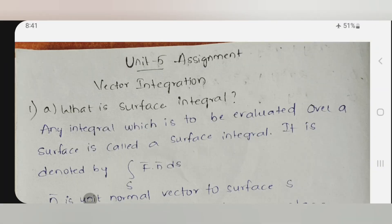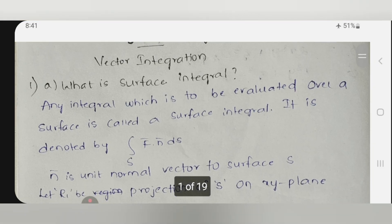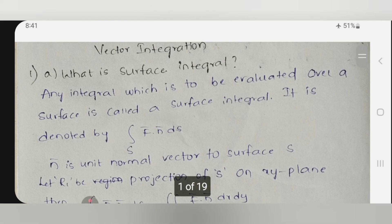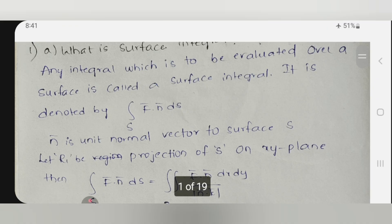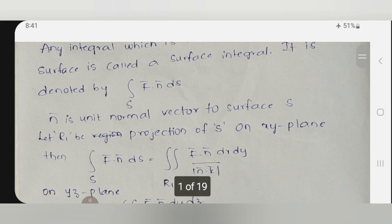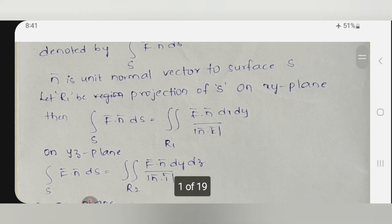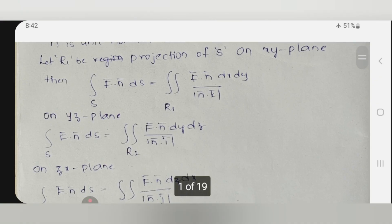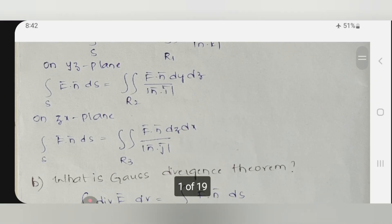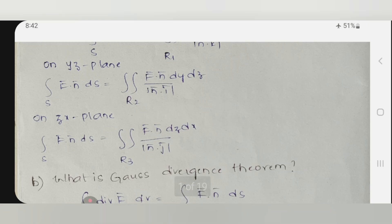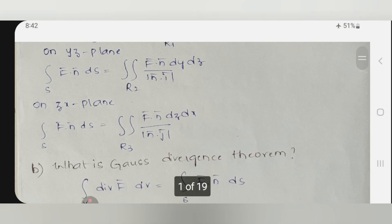Now let us start our solutions one by one. What is surface integral? A very simplest definition: an integral evaluated over a surface is generally said to be a surface integral, and mathematically you can denote it as the integral over S of f-bar dot n-bar dS. Where n-bar is generally said to be the unit normal vector to the surface, and since the surface involves two variables, either you take the xy-plane, yz-plane, or zx-plane.